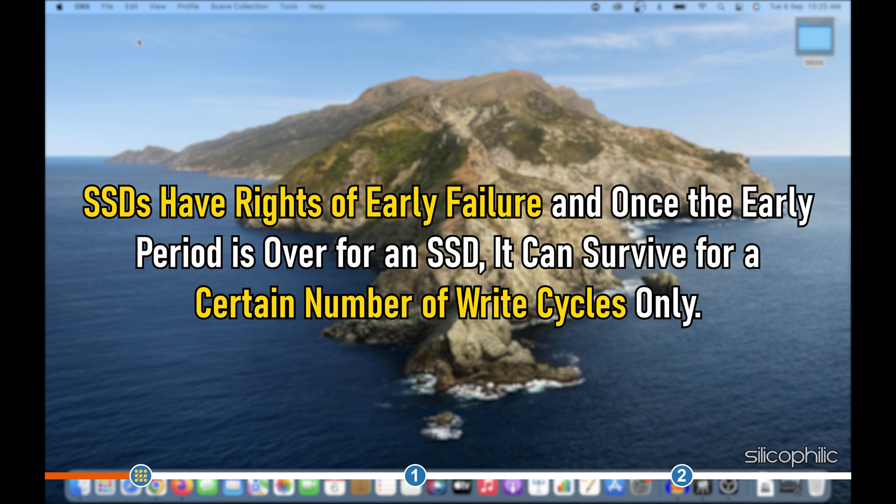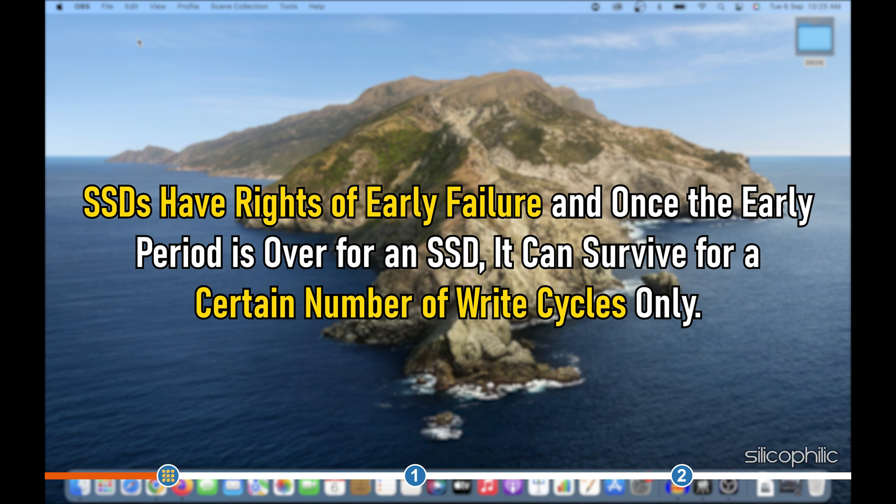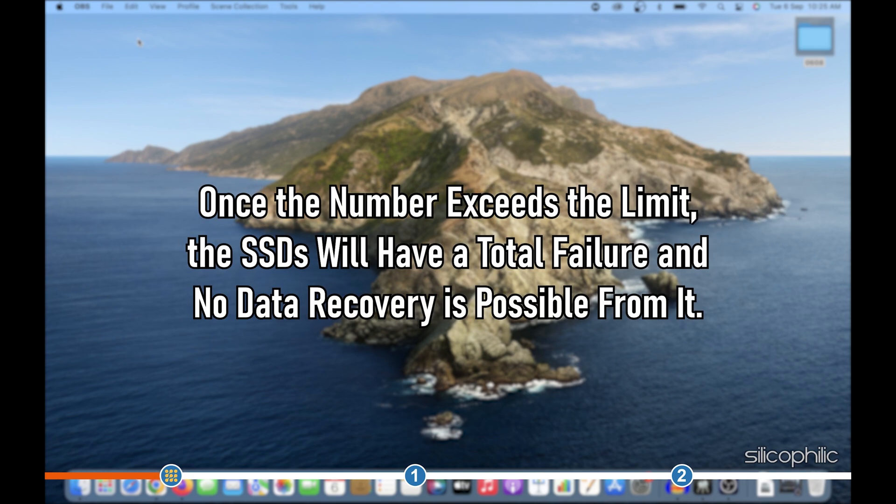SSDs have rates of early failure and once the early period is over for an SSD, it can survive for a certain number of write cycles only. Once the number exceeds the limit, the SSDs will have a total failure and no data recovery is possible from it.